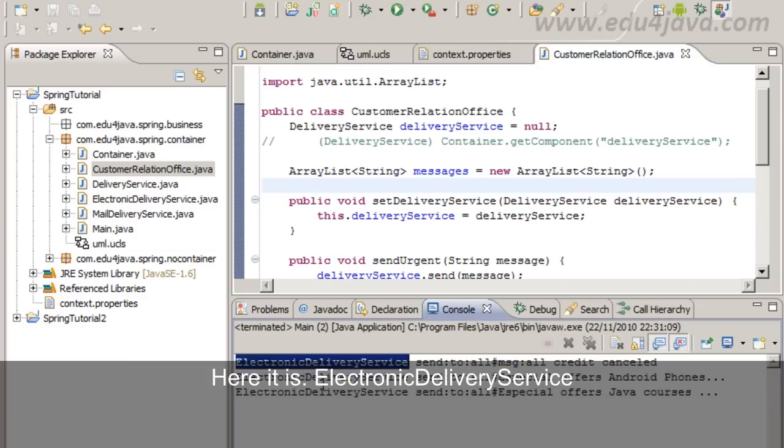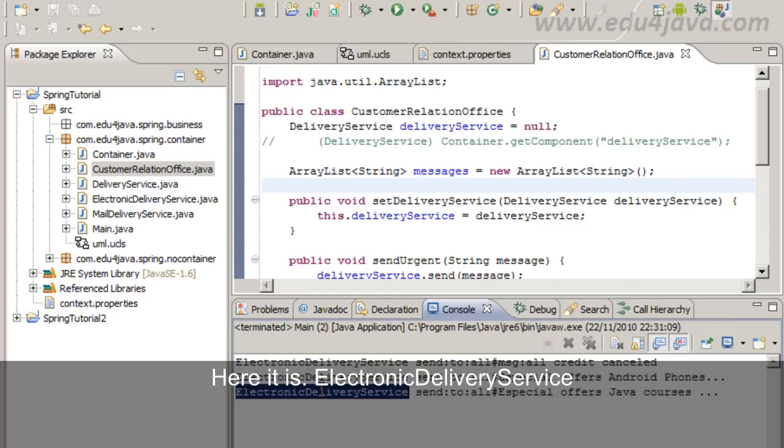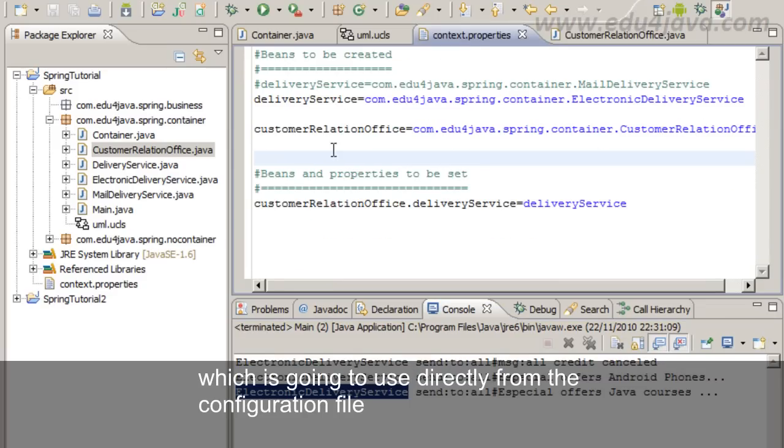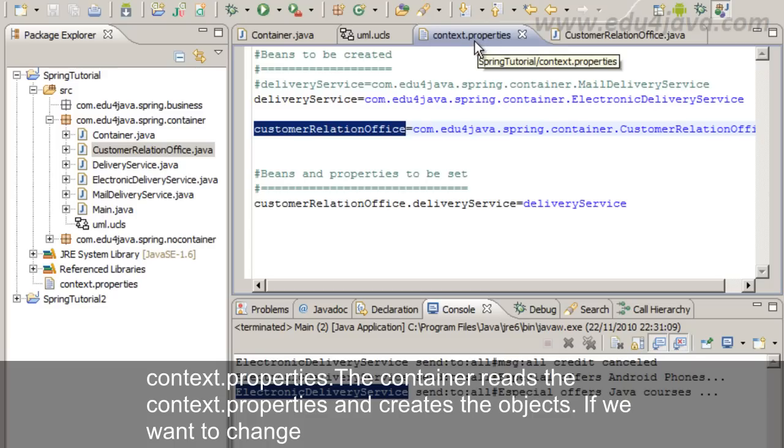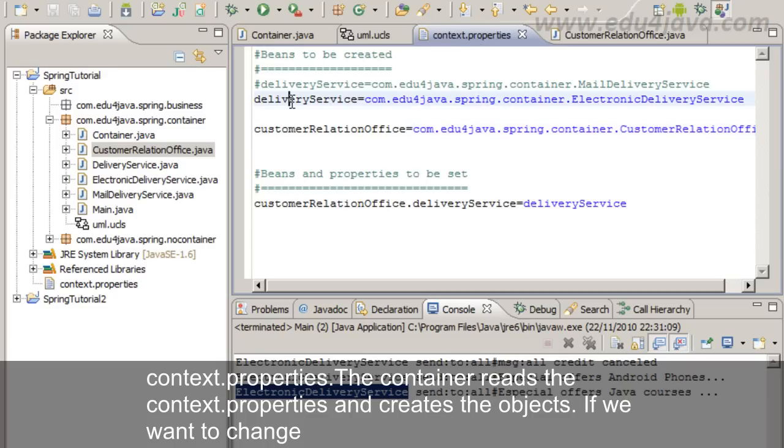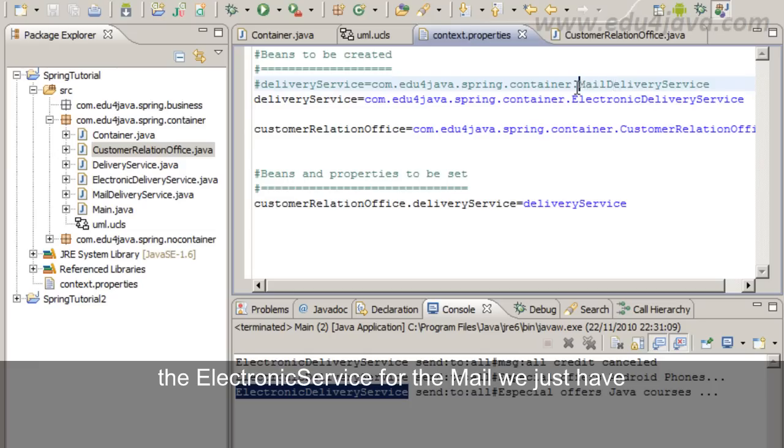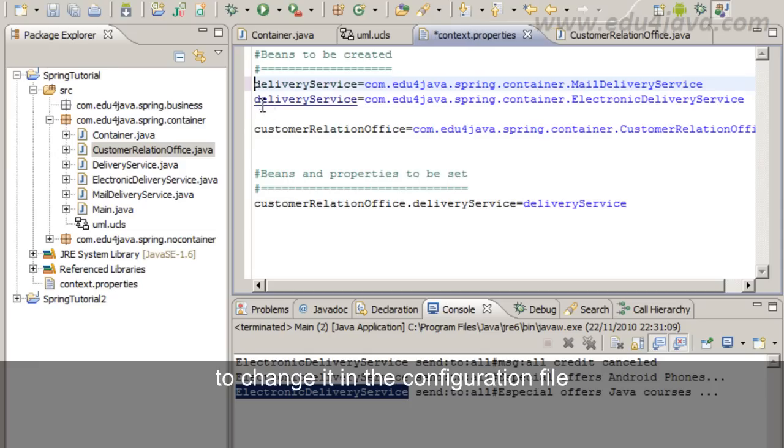Here it is, ElectronicDeliveryService. It's getting the objects which is going to use directly from the configuration file. Context.properties. The container reads the context.properties and creates the objects.